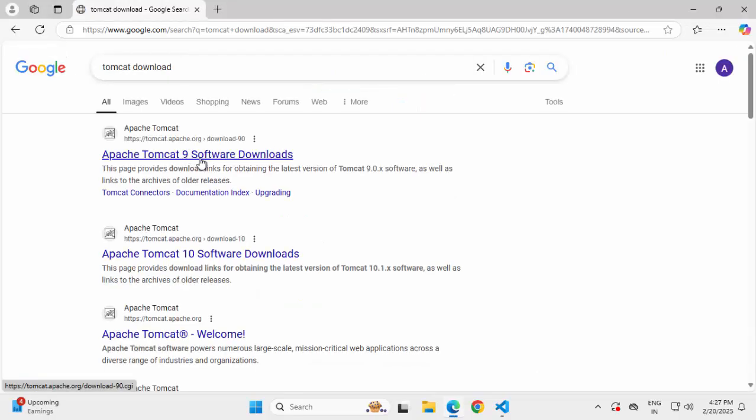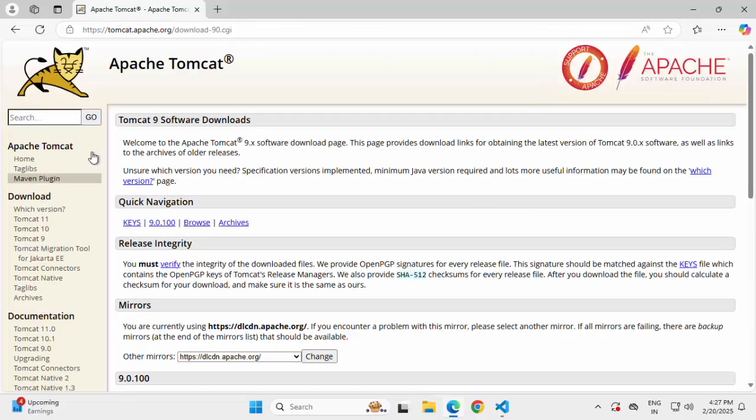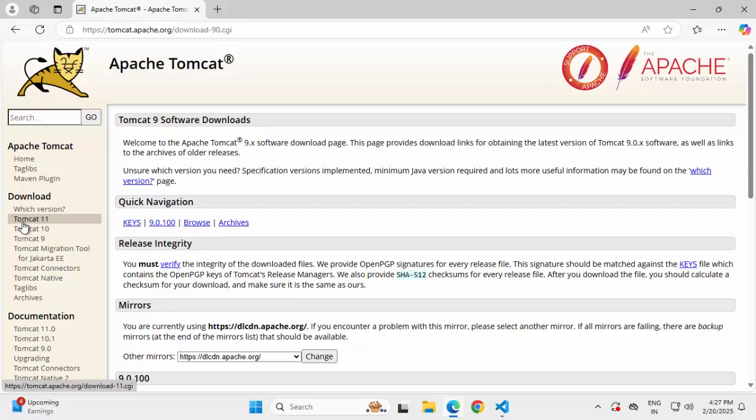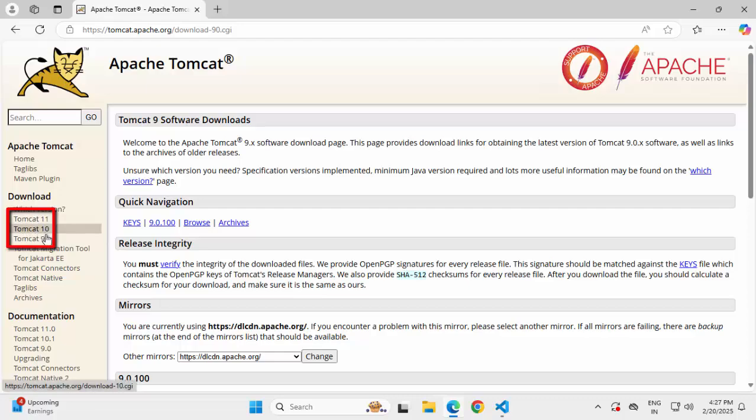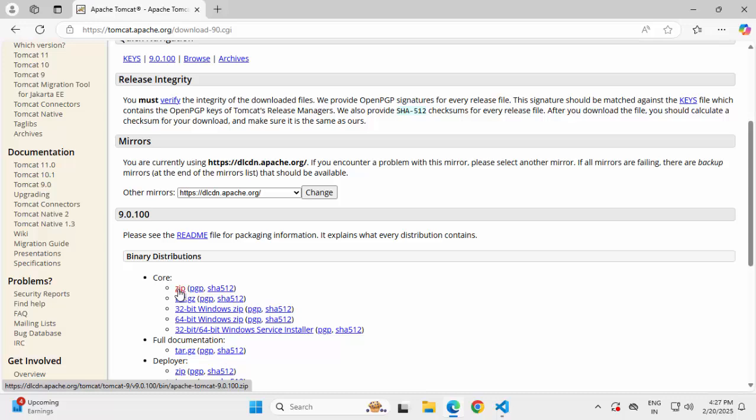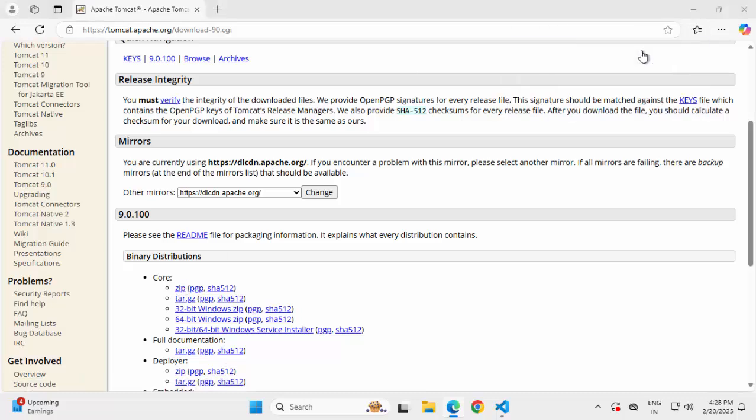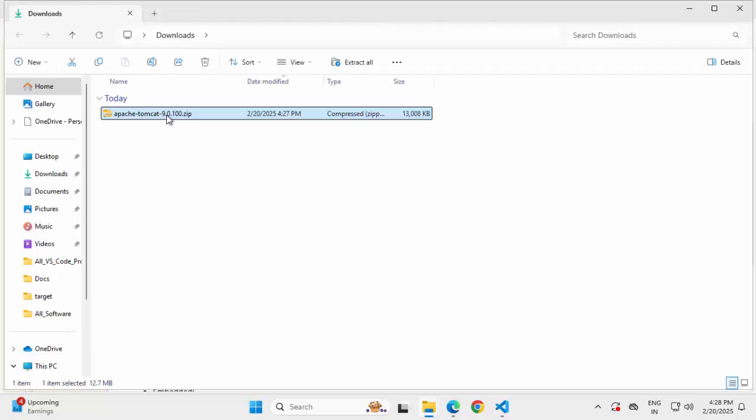By default, it is showing me the Tomcat 9 software downloads. Let me click over here. If I want to download any other version, on the left hand side under download, I have the option for 11, 10, or 9. Let me click on 9, scroll down. I'm going to download this zip version, clicking on this. Download started, open downloads folder.